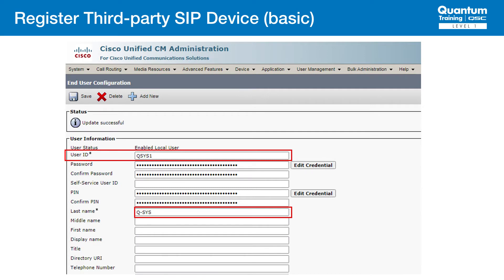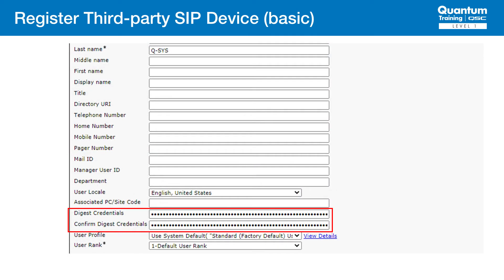Our next step is to configure an end user. This screen allows us to configure a user ID and password for authentication. The user ID in the end user setup corresponds to the authentication username in the Q-SYS softphone setup. The tricky part is the password immediately below this user ID is not the authentication password. It's also not the PIN below that. The last name field doesn't really do anything, but it needs to be filled in, so we can just use Q-SYS as the last name. Instead, the authentication password is set in the digest credentials field. That may not seem incredibly intuitive, but remember that we enabled digest authentication, so it makes sense that the softphone is using digest authentication to register.